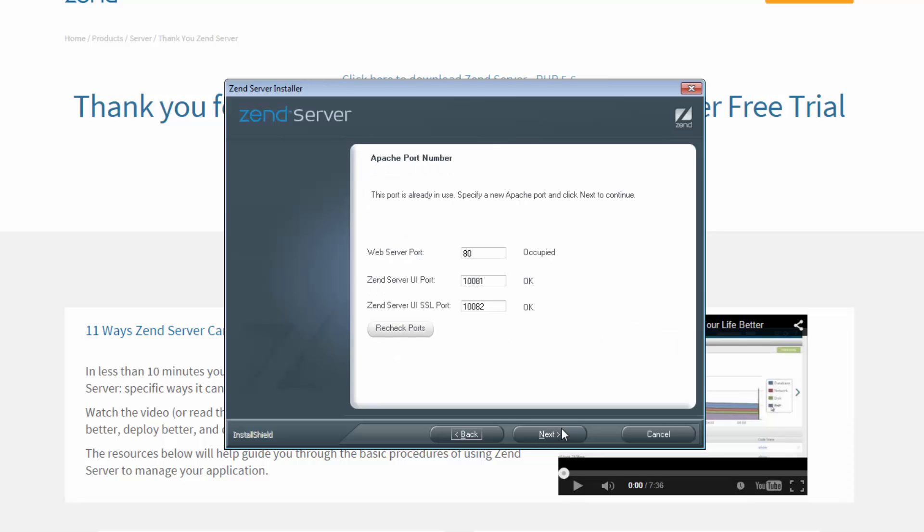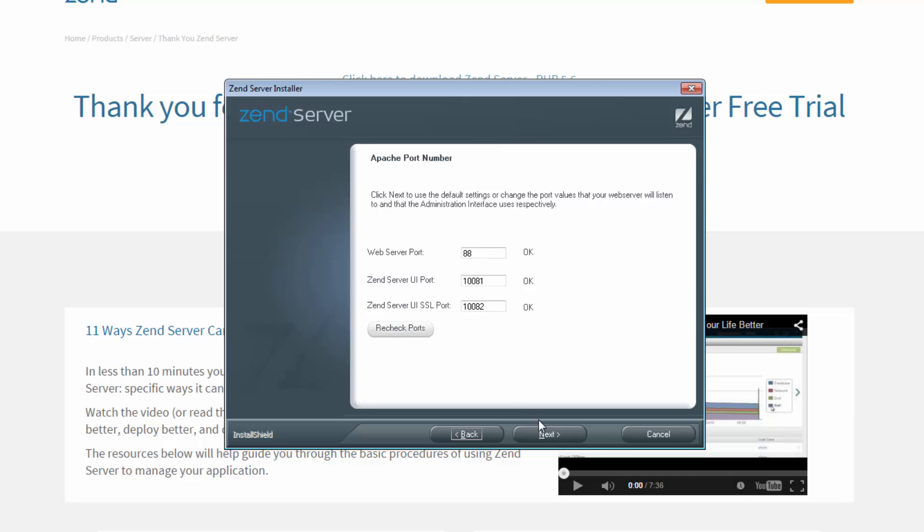Clicking Next, you now get to configure the web server and the Zend Server UI ports. So the wizard's checked the ports, and it's letting us know that the web server port is occupied. That's because I've already got WAMP installed. But not to worry, all I have to do is change the web server port. Check to see if it's alright, and on we go.